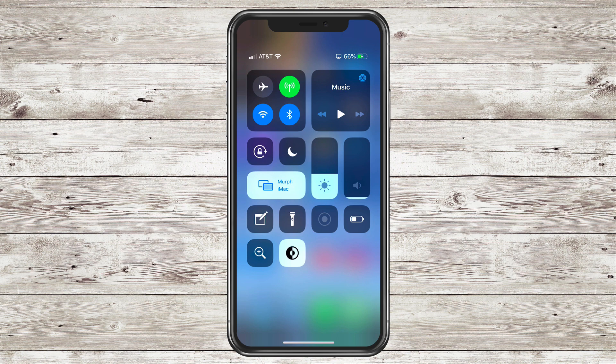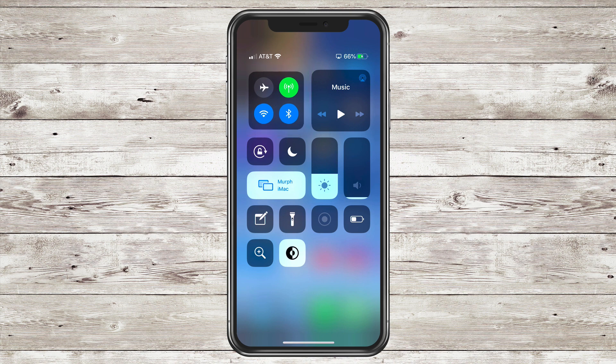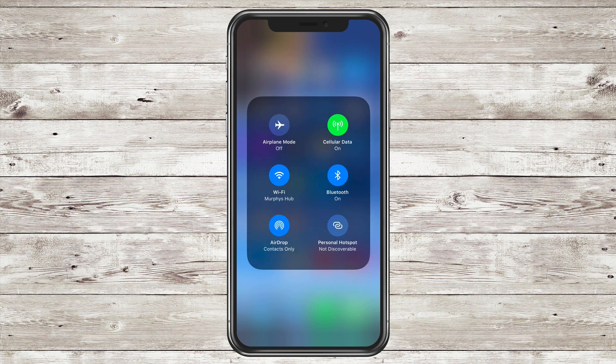In the top left corner you will see the utilities where airplane mode, cellular, WiFi and Bluetooth are. Long press anywhere in that box to expand that box open.